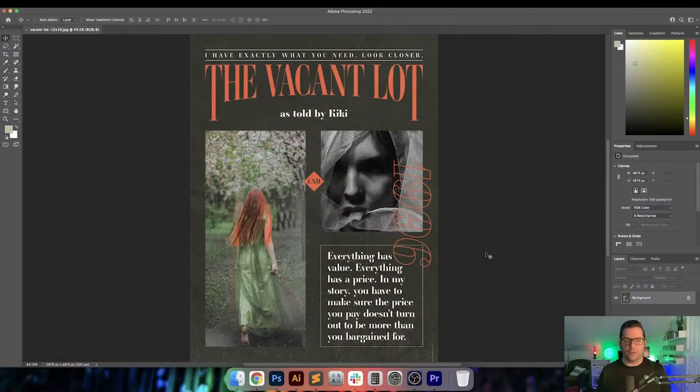Hey, what's going on everybody? Today I'm going to be creating this poster inspired by an 'Are You Afraid of the Dark' episode, 'The Tale of the Hatching.' Let's get started. So for years, people have asked me what is your favorite episode of 'Are You Afraid of the Dark?' And I've always said 'The Tale of the Vacant Lot.'